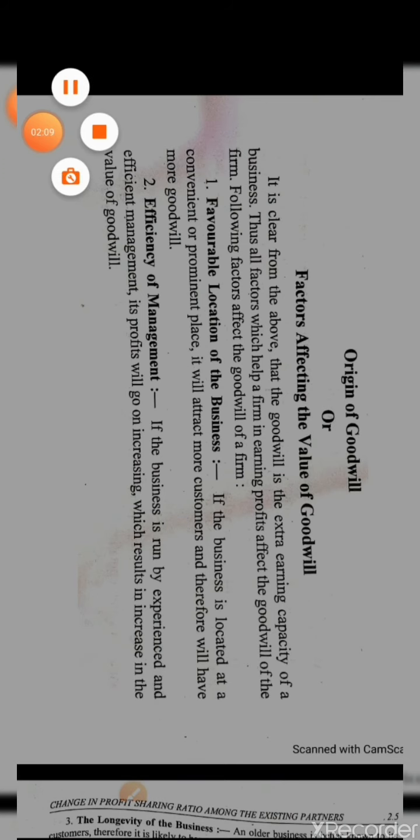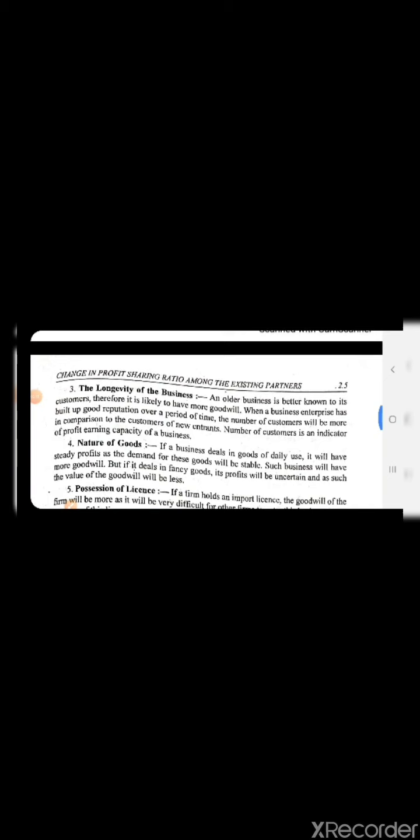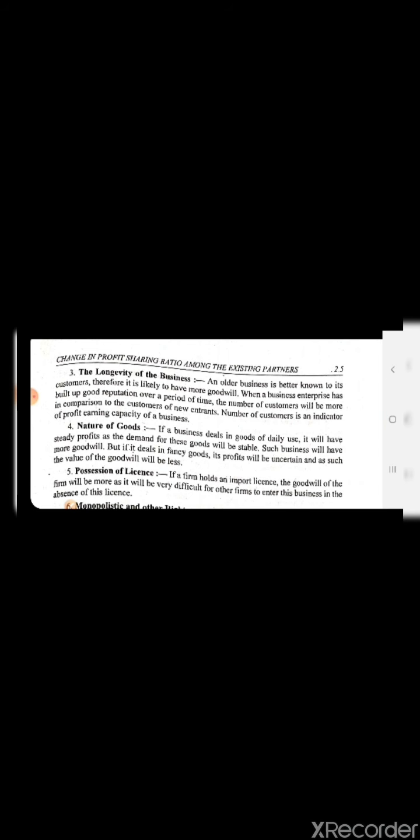Now we will move to the third factor. The third factor is the longevity of the business. As you know, if a business has been running for a longer time, it is likely to have more goodwill compared to other businesses.